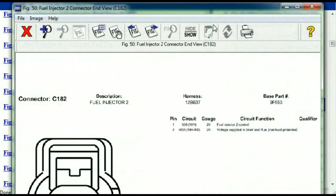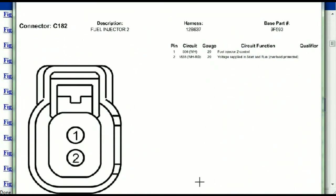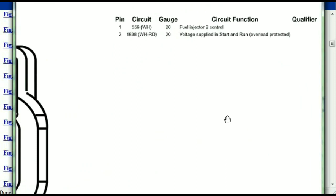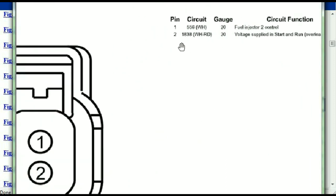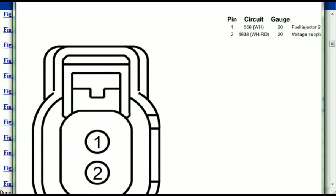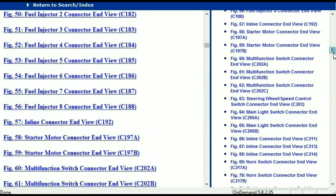For any other connector, all you have to do is select it and you're going to be given the information. This is what it's going to look like: the description, the harness, the number, and the base part number. If you want to look for it online, you can use this base part number. The pins are explained — pin one representing the fuel injector control, and pin two being the voltage supplied in start and run. All of that is explained for us.